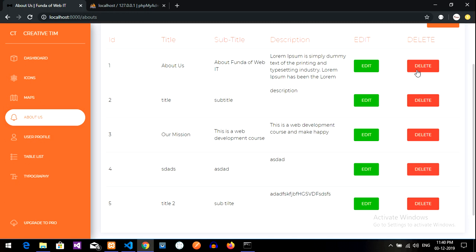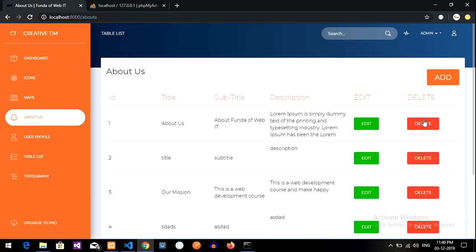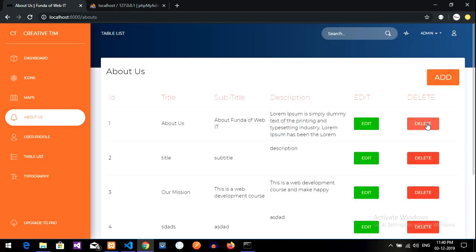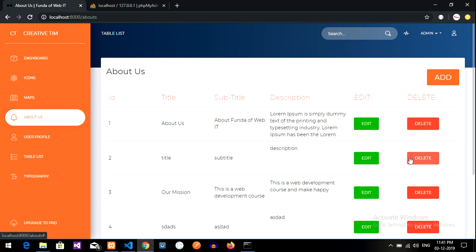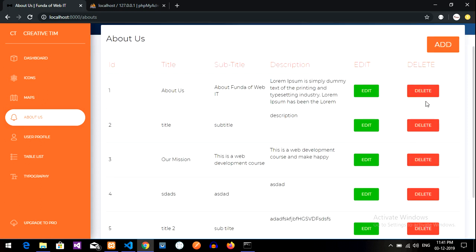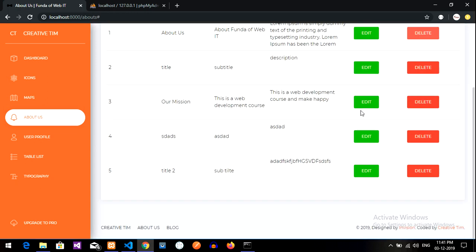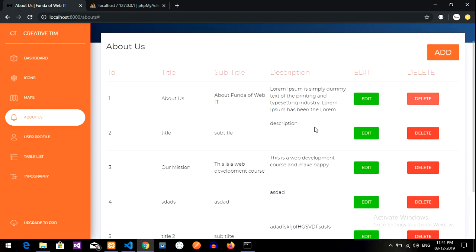So in the next video, we will be learning about how to delete the data. When I delete, it should ask me a confirmation. So we will redirect this to another page, or else we will call a model, pop-up model, simple. Through that, we can delete it. So or else we will redirect to another page, or you can delete directly. Done. So guys, thank you for watching this video. Please subscribe, like, and share.